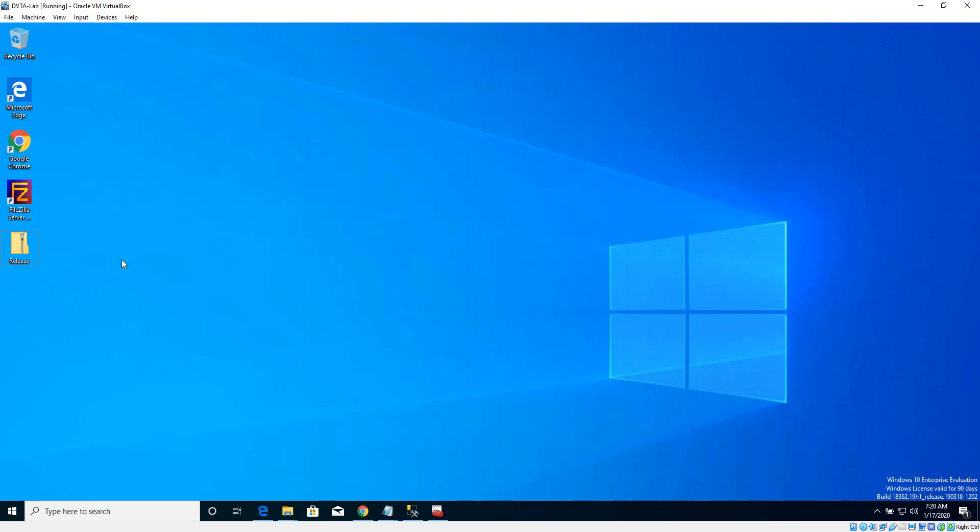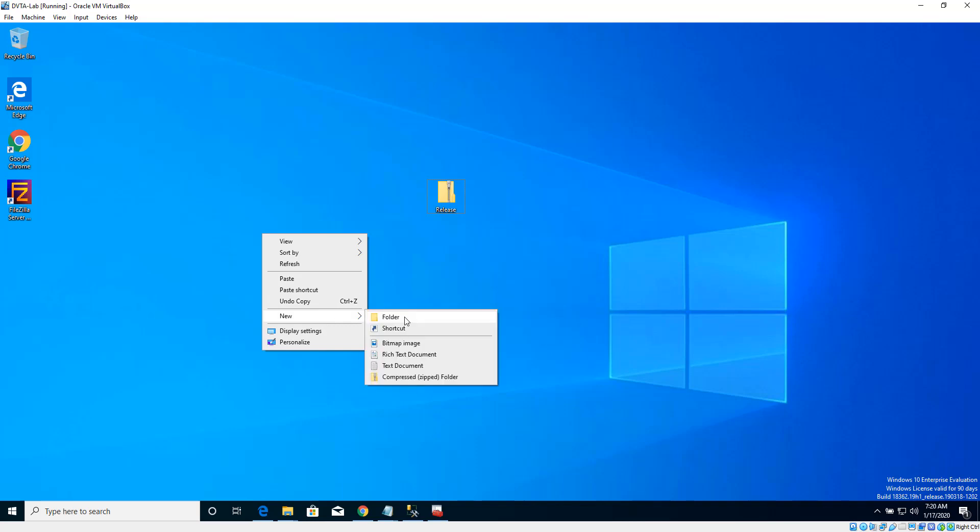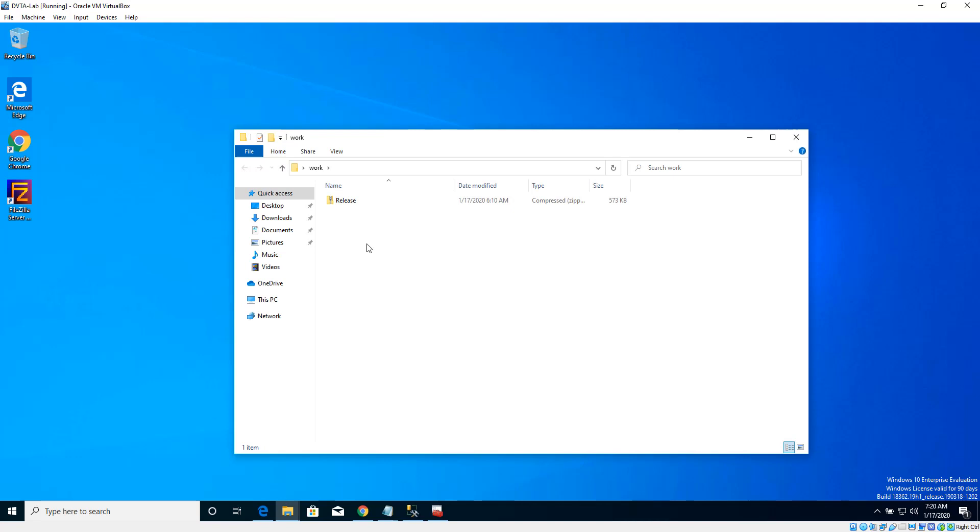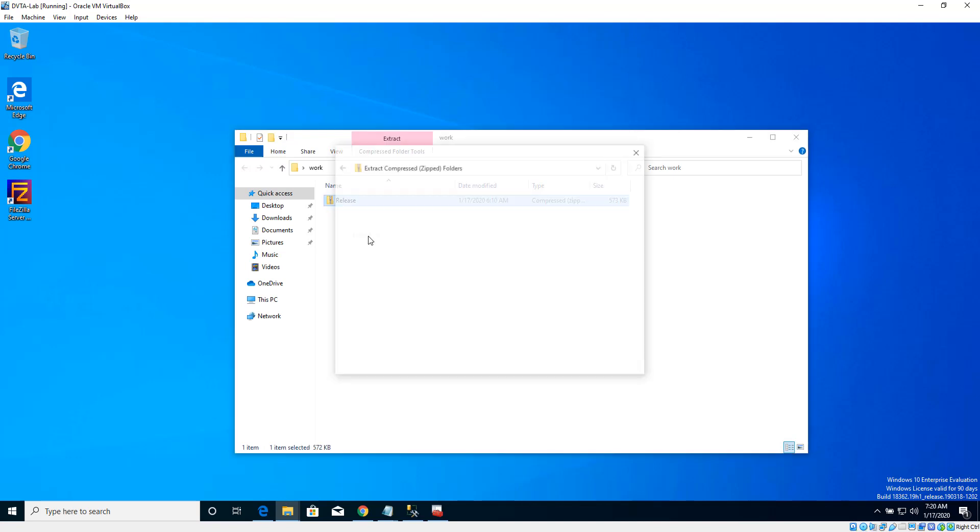So download the DBTA application which comes like this. Before extracting this, let's create a new folder on the desktop and let's call it work, and let's push this into this folder and then extract it here.